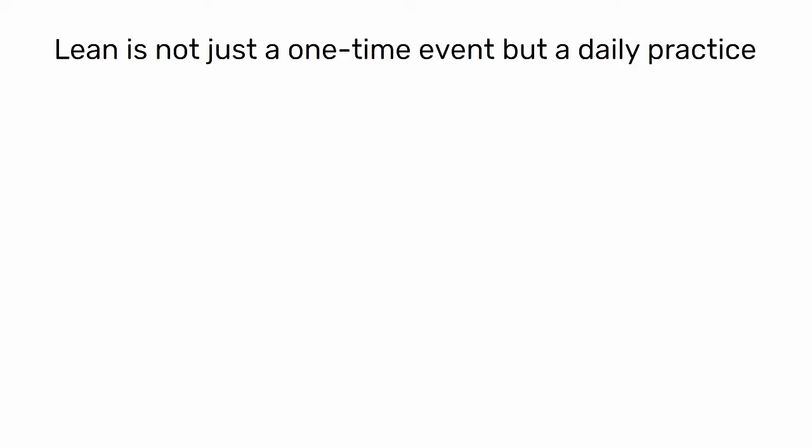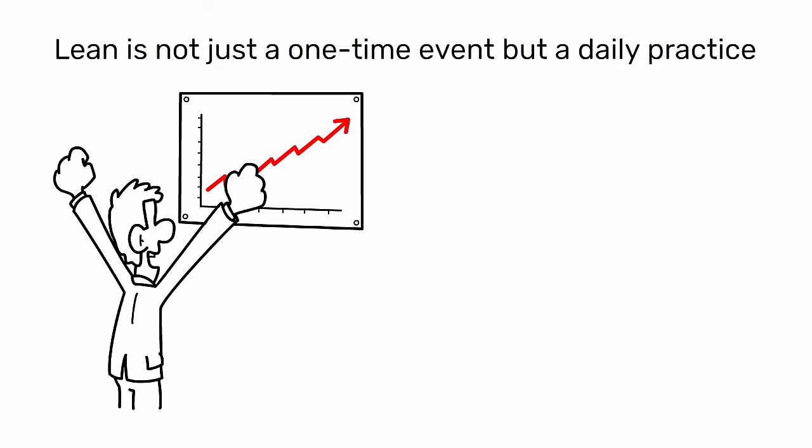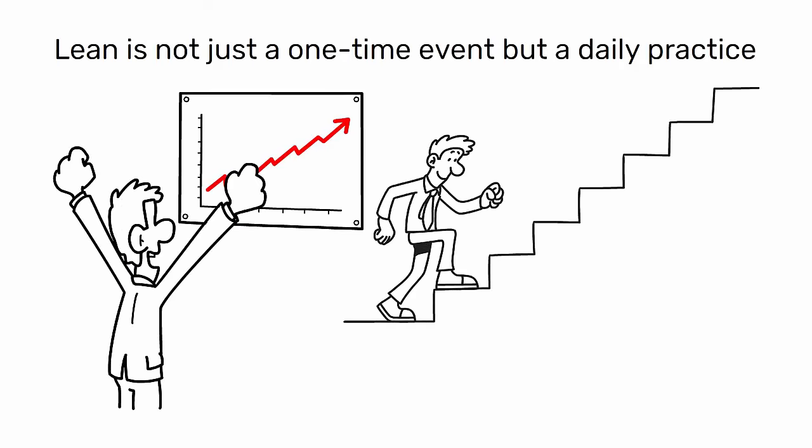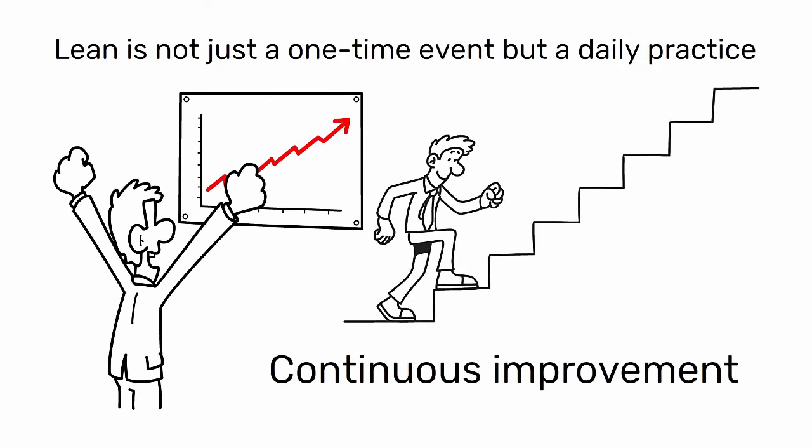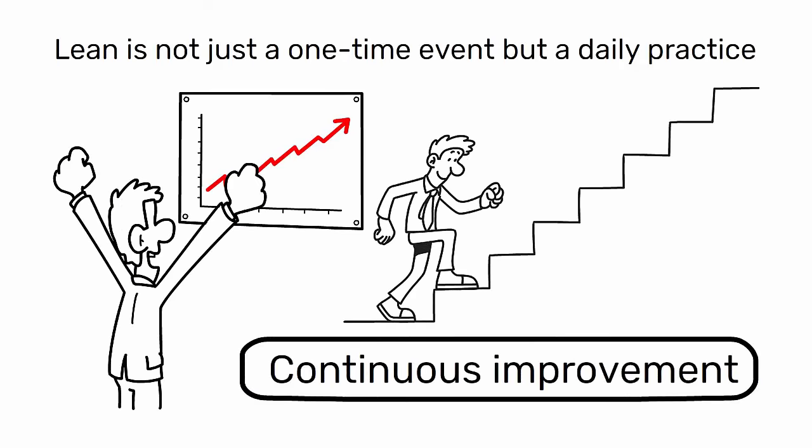It ensures that lean is not just a one-time event, but a daily practice, and it helps to build a culture where continuous improvement is the norm.